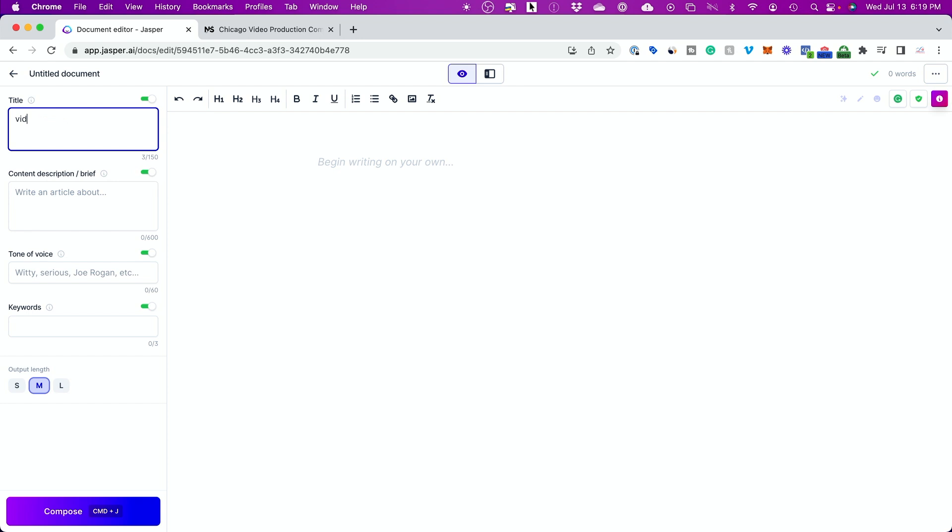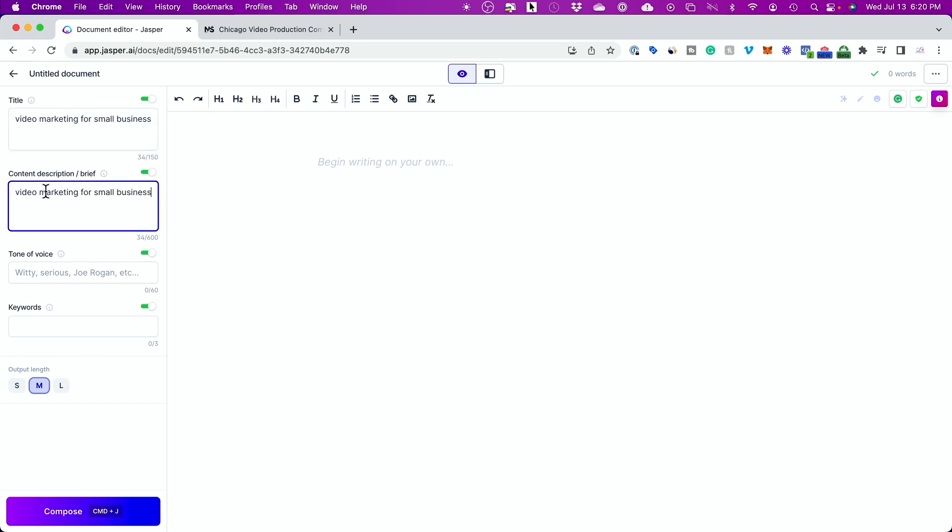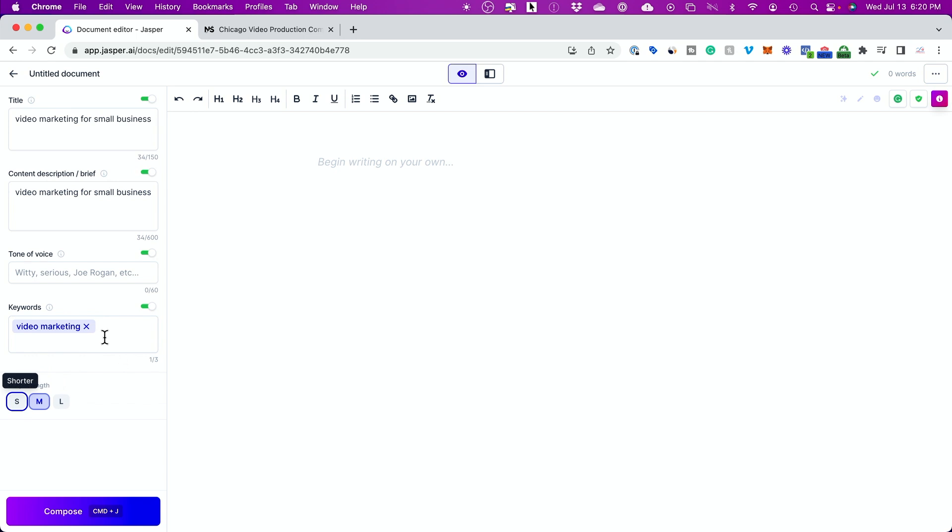What you could do is you could type in a title. So video marketing for small businesses. That's kind of a good blog post for me. I'm going to type that out right here. I'm not going to give it anything for the brief. I'm just going to put the title. And keyword would be video marketing. That's it. You could have three. And then I'm going to do a medium blog post here and check this out.